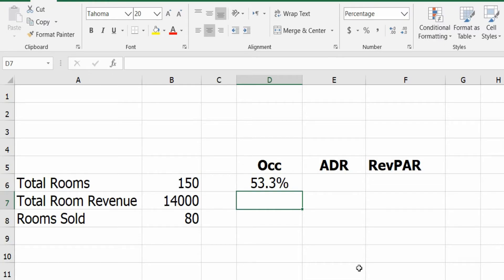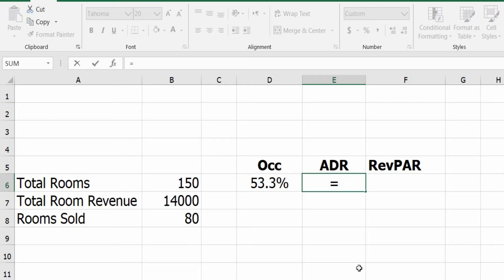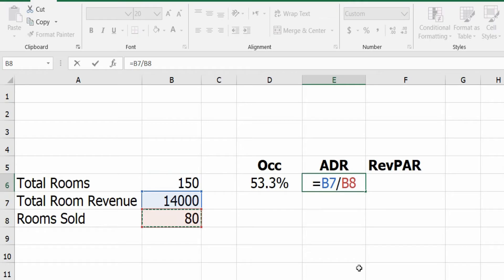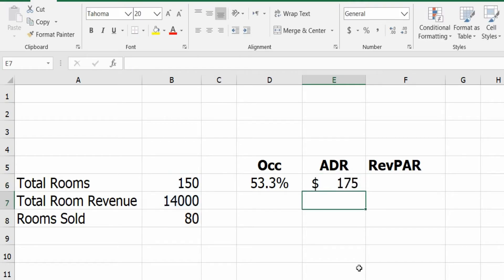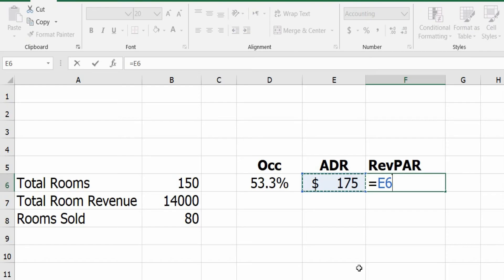What about ADR? The ADR calculation is total room sold revenue divided by the total rooms sold, so our ADR is $175.